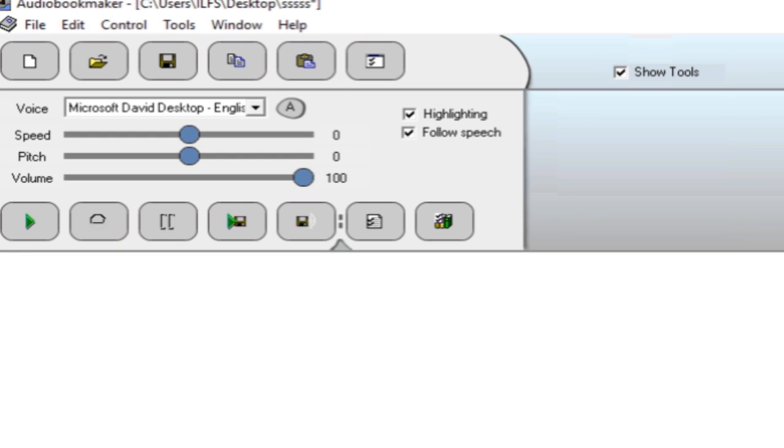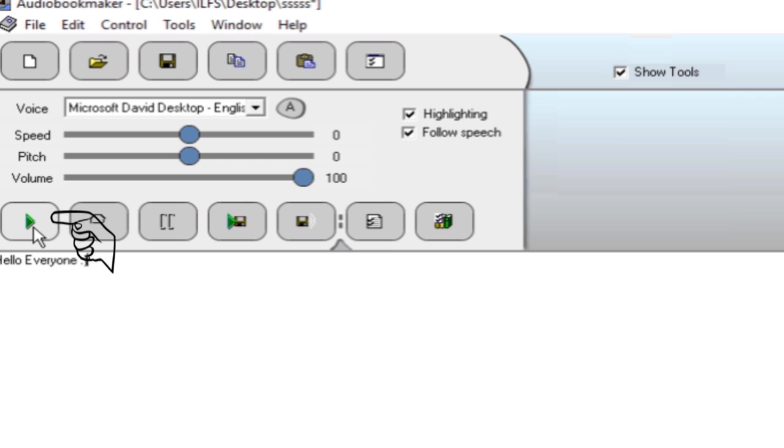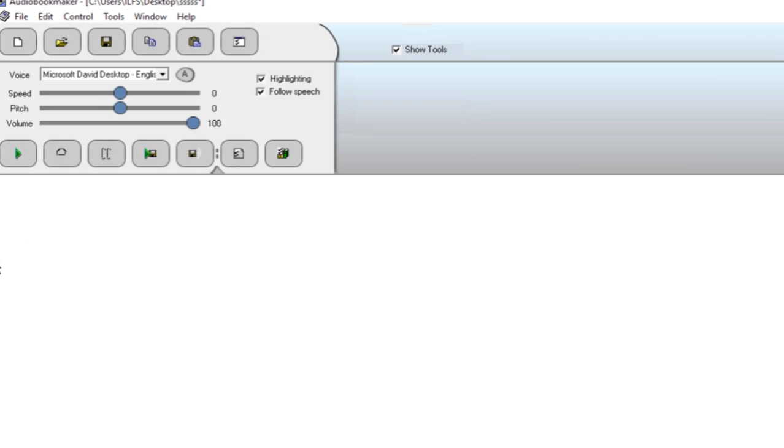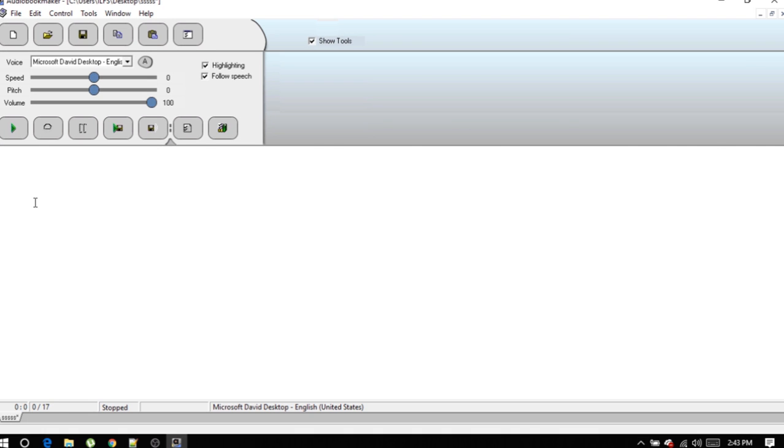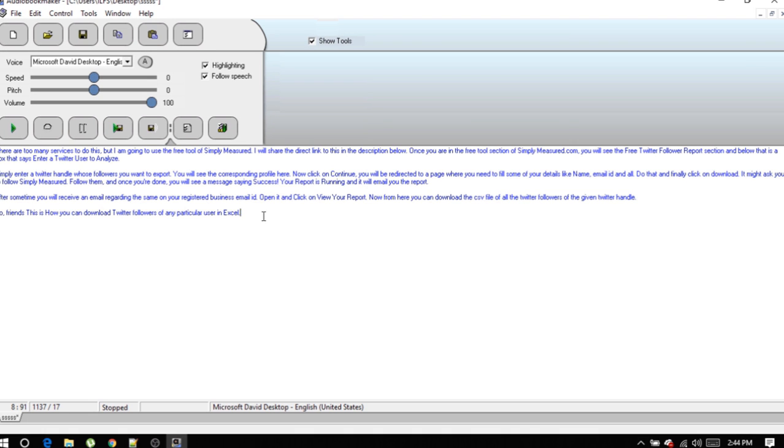You will see an interface like this. You can write anything here and press on the start button to read the lines you wrote. You can also copy any text from anywhere and paste it over here.